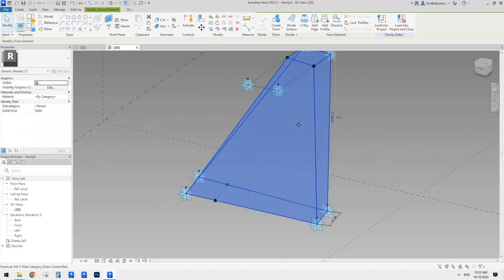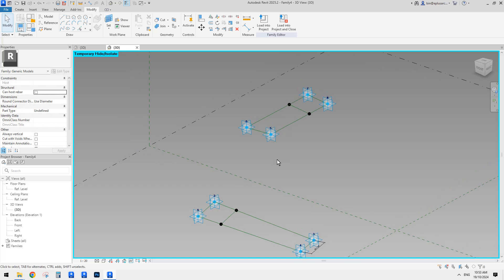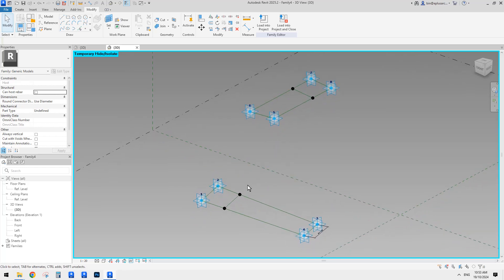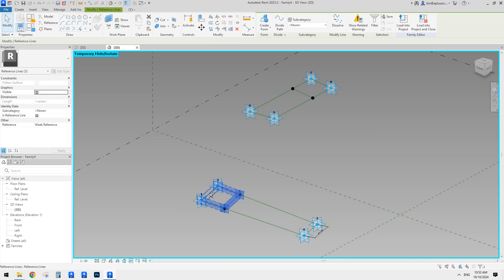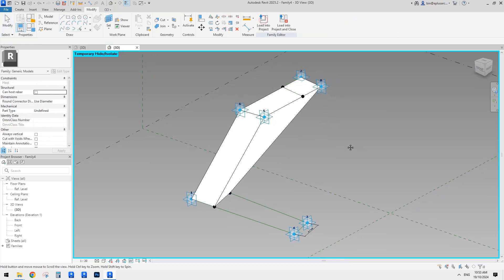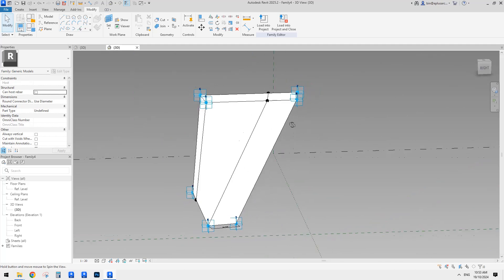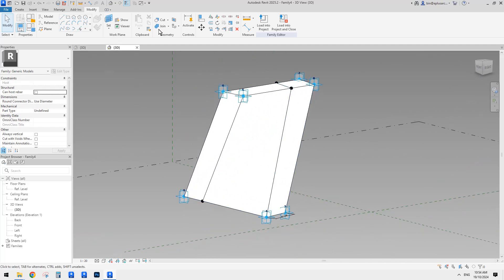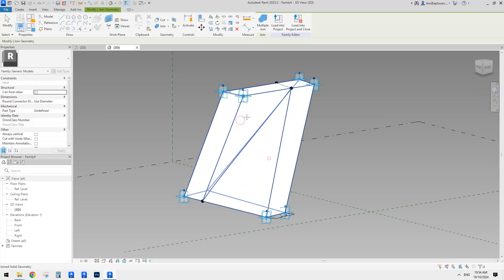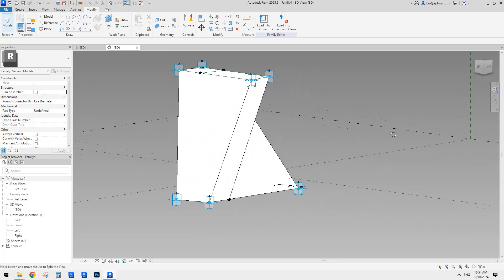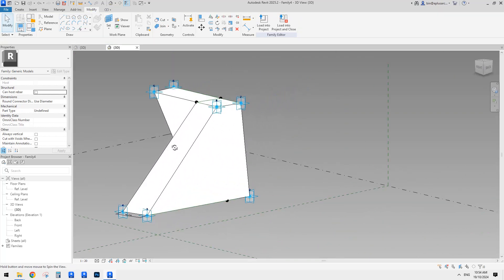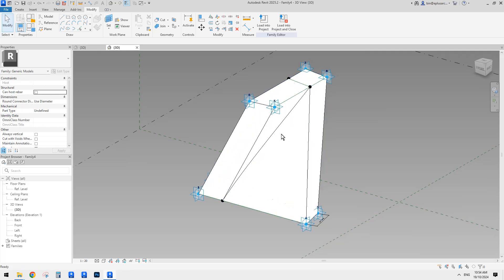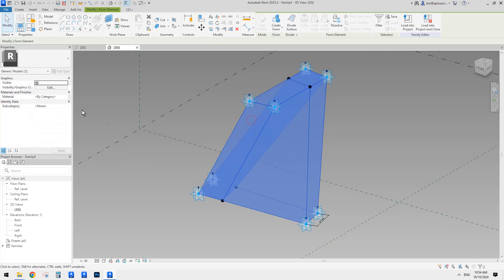So now I'm going to temporarily hide that, and then do the same thing on this side. Create another one. Now type HR to bring back the hidden elements. It looks like it's not right, but that's fine — we can use join geometry and join them. So now this is the one we need.